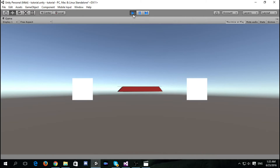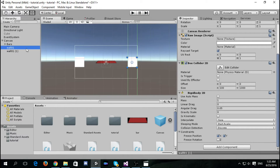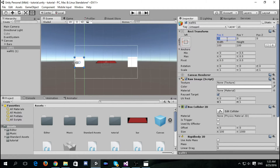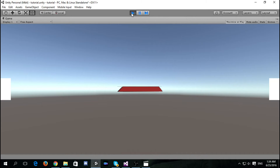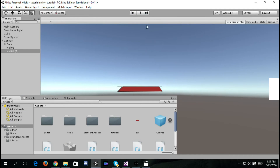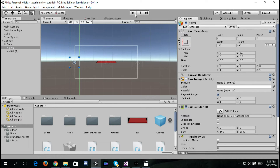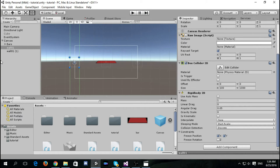Let's see how it looks. Set one wall's position to zero on the left and the other to the right at position zero. Now disable the raw image component so the walls will be invisible.